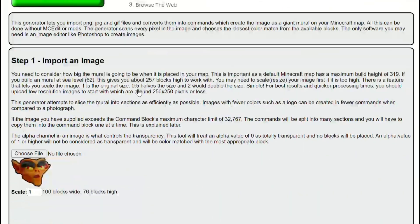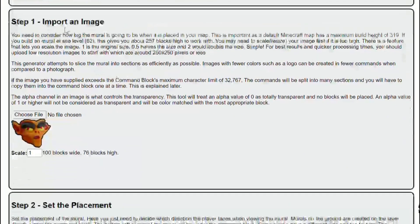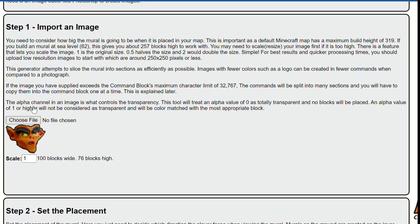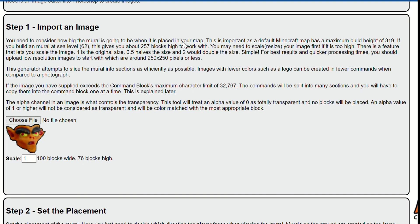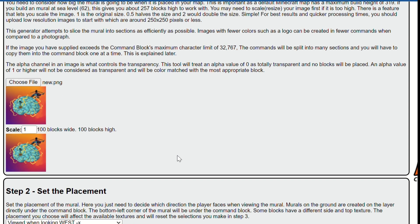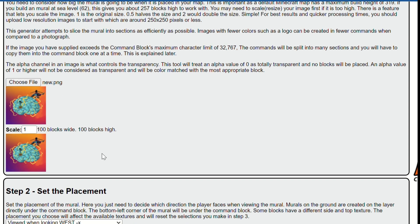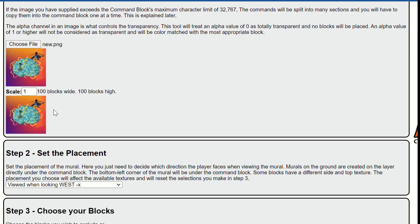So what you want to do is scroll down. We're going to press step one, import the image, so choose the file. Hit new right now, just let it load. It can be really laggy at times.